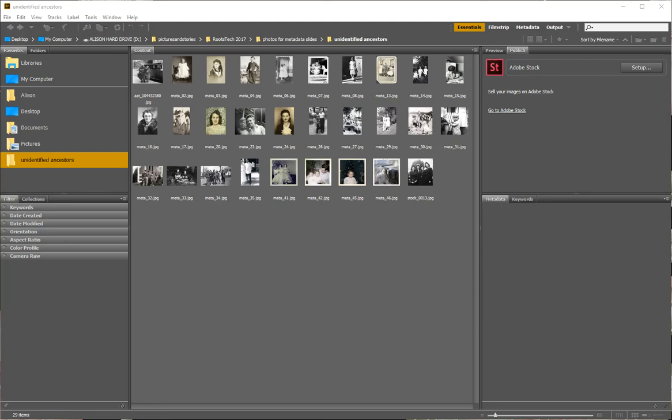Hi, this is Allison Taylor with Pictures and Stories. Today I'm going to show you how you can use Adobe Bridge, which is a free software available from Adobe Creative Cloud, to enter metadata — descriptive information — into your digital photos. This metadata will travel with your photos whenever they are shared, copied, or uploaded to a website, if the website supports metadata.